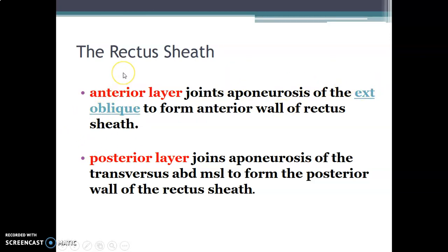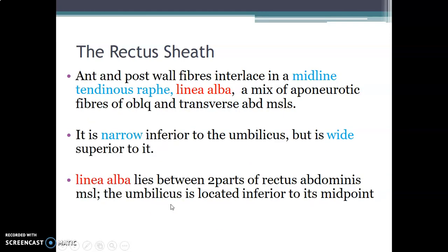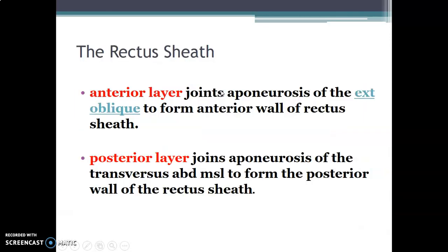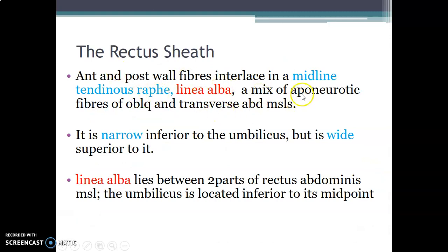The internal oblique aponeurosis splits into an anterior layer and a posterior layer. The anterior layer joins the external oblique aponeurosis to form the anterior wall of the rectus sheath, while the posterior layer joins the transverse abdominis aponeurosis to form the posterior wall. These fibrous walls interlace at the midline to form a midline tendinous raphe called the linea alba.